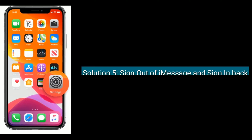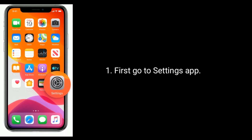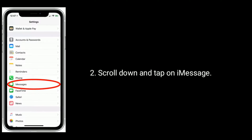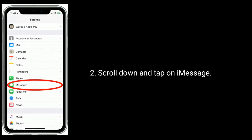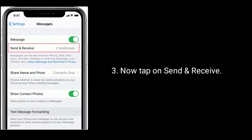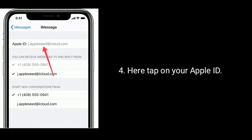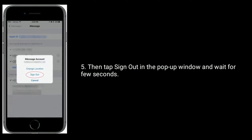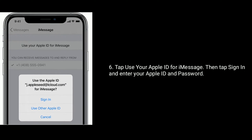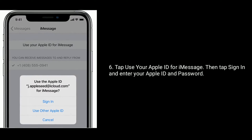Solution five is sign out of iMessage and sign back in. Go to Settings app, scroll down and tap on iMessage, then tap on Send and Receive. Tap on your Apple ID, then tap Sign Out in the pop-up window and wait a few seconds. Next, tap Use Your Apple ID for iMessage, tap Sign In, and enter your Apple ID and password.